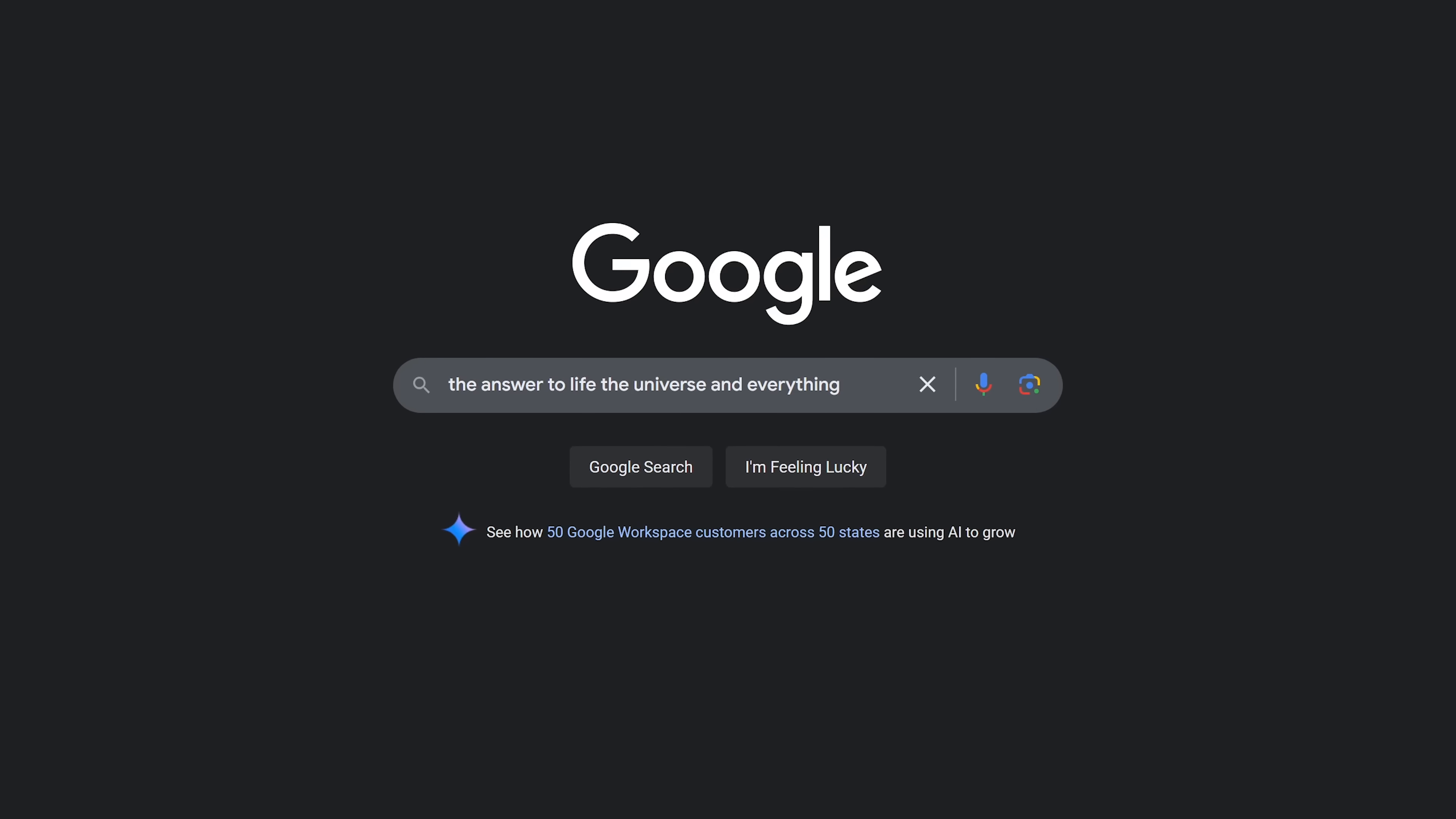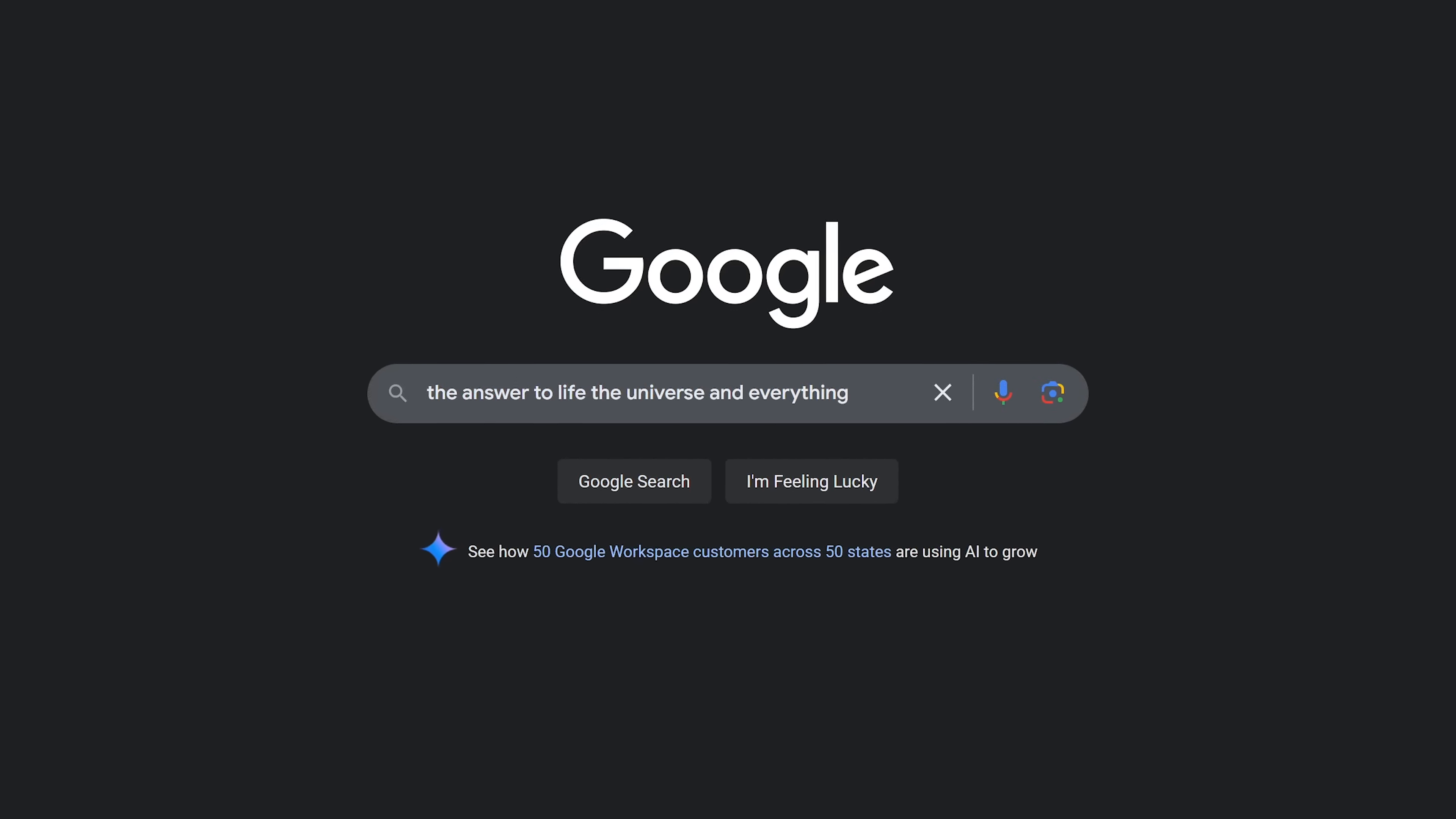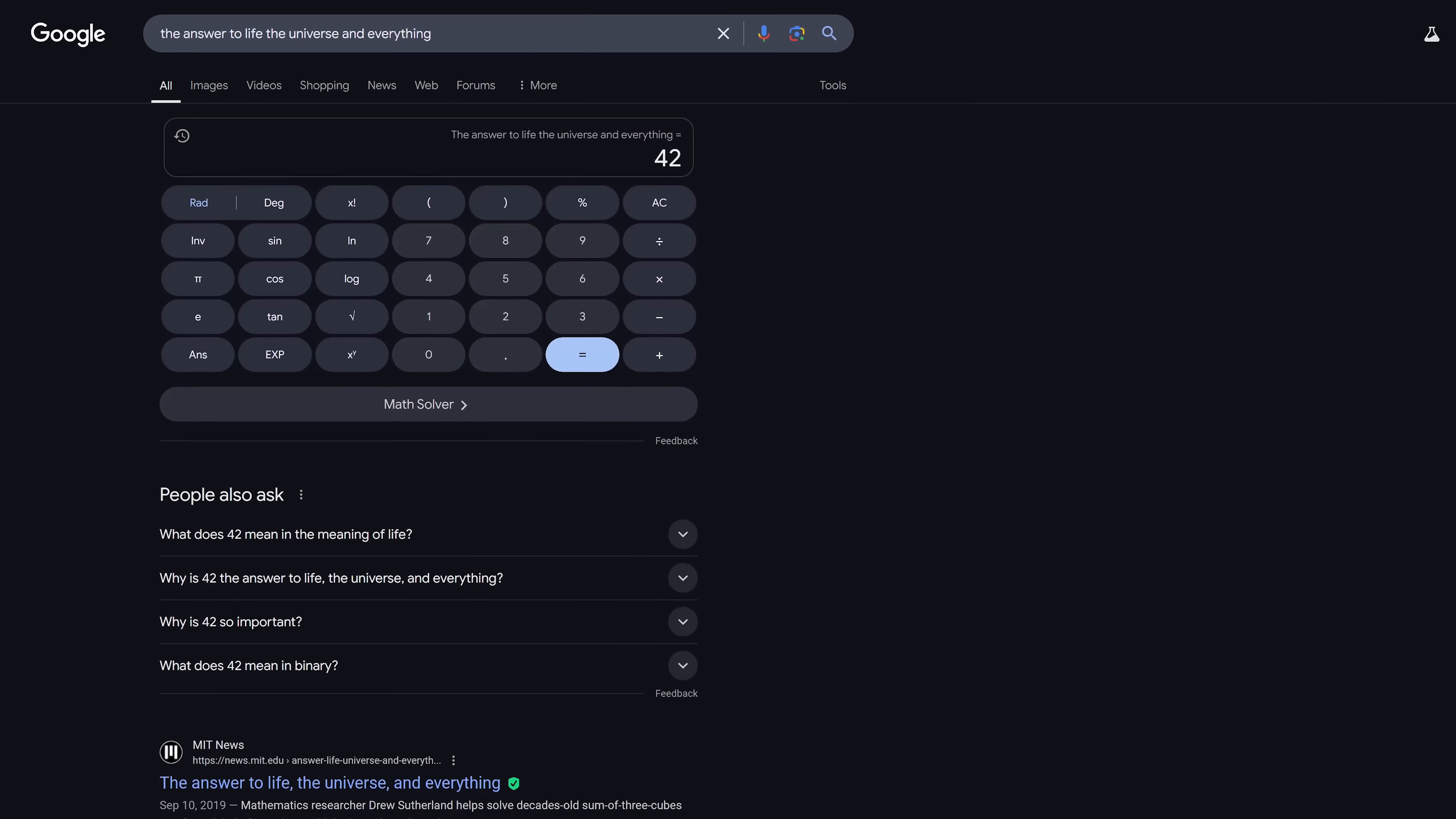This one is cool. If you're a fan of the Hitchhiker's Guide to the Galaxy by Douglas Adams, type in the search box, the answer to life, the universe, and everything. You'll get the answer in the Google calculator of 42. This refers to what Adams wrote in his book.